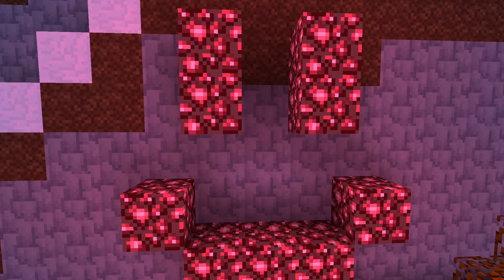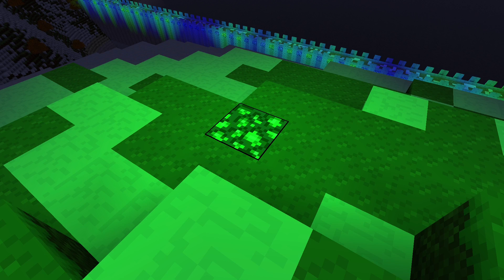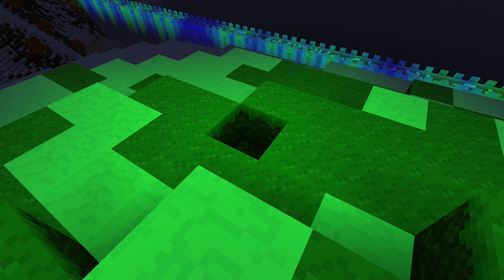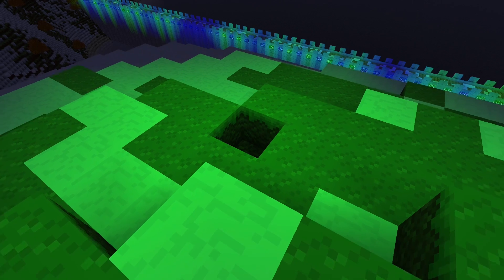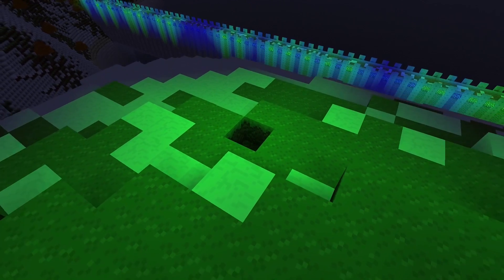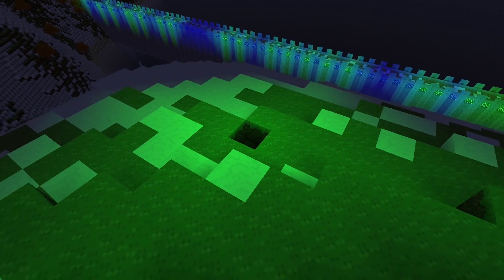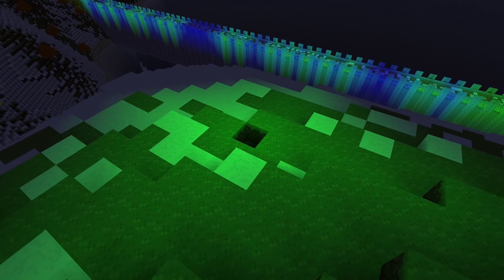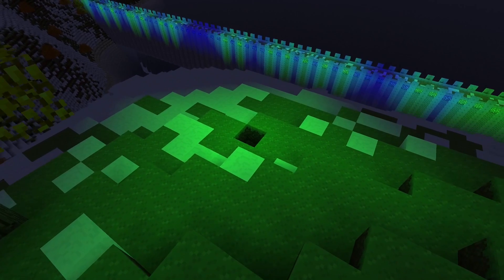Everything works so far, but what happens when we break a light-emitting block? The lights remain, so we need to propagate shadows. The algorithm is another breadth-first search algorithm, and is very similar to propagating lights.